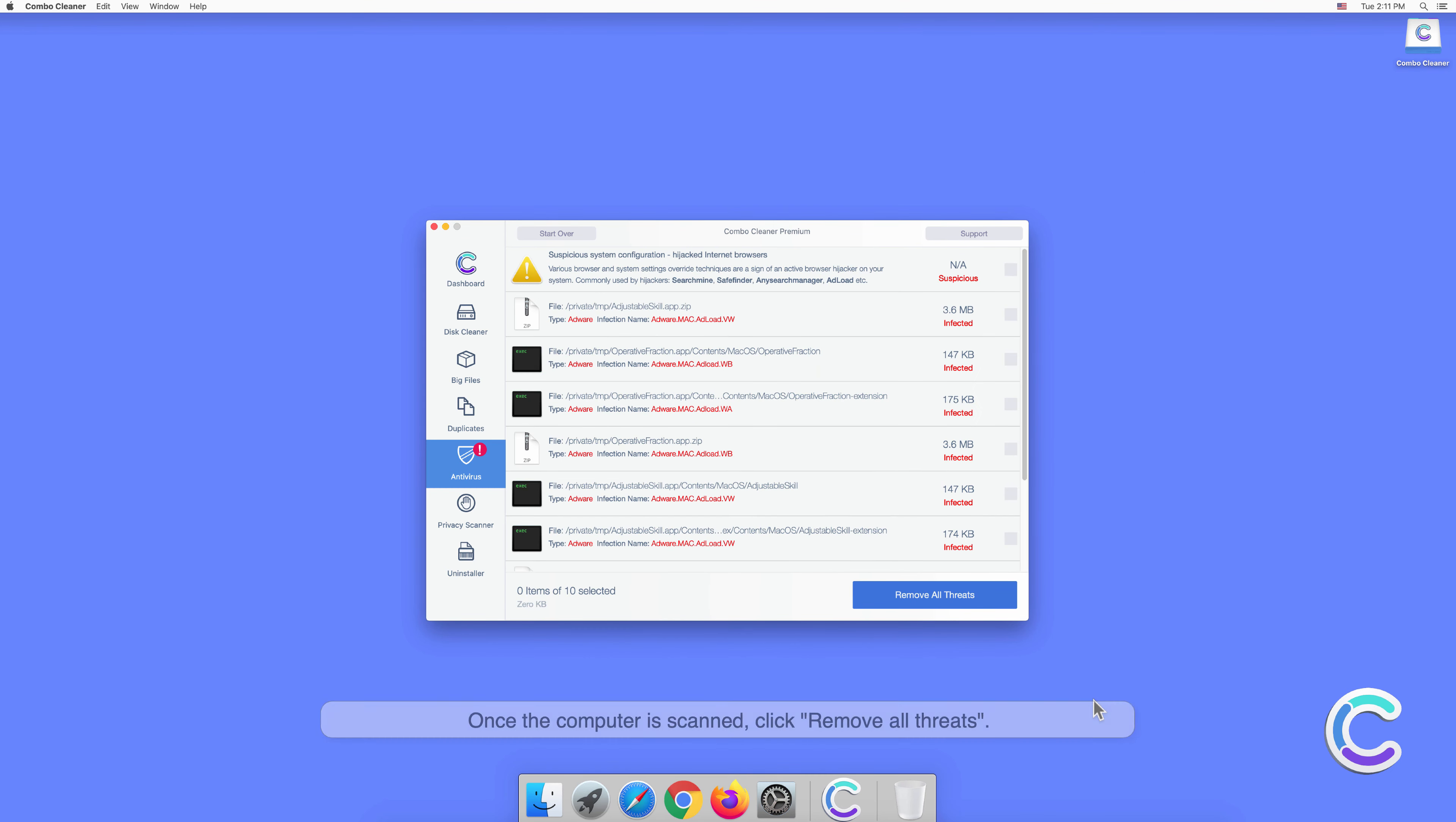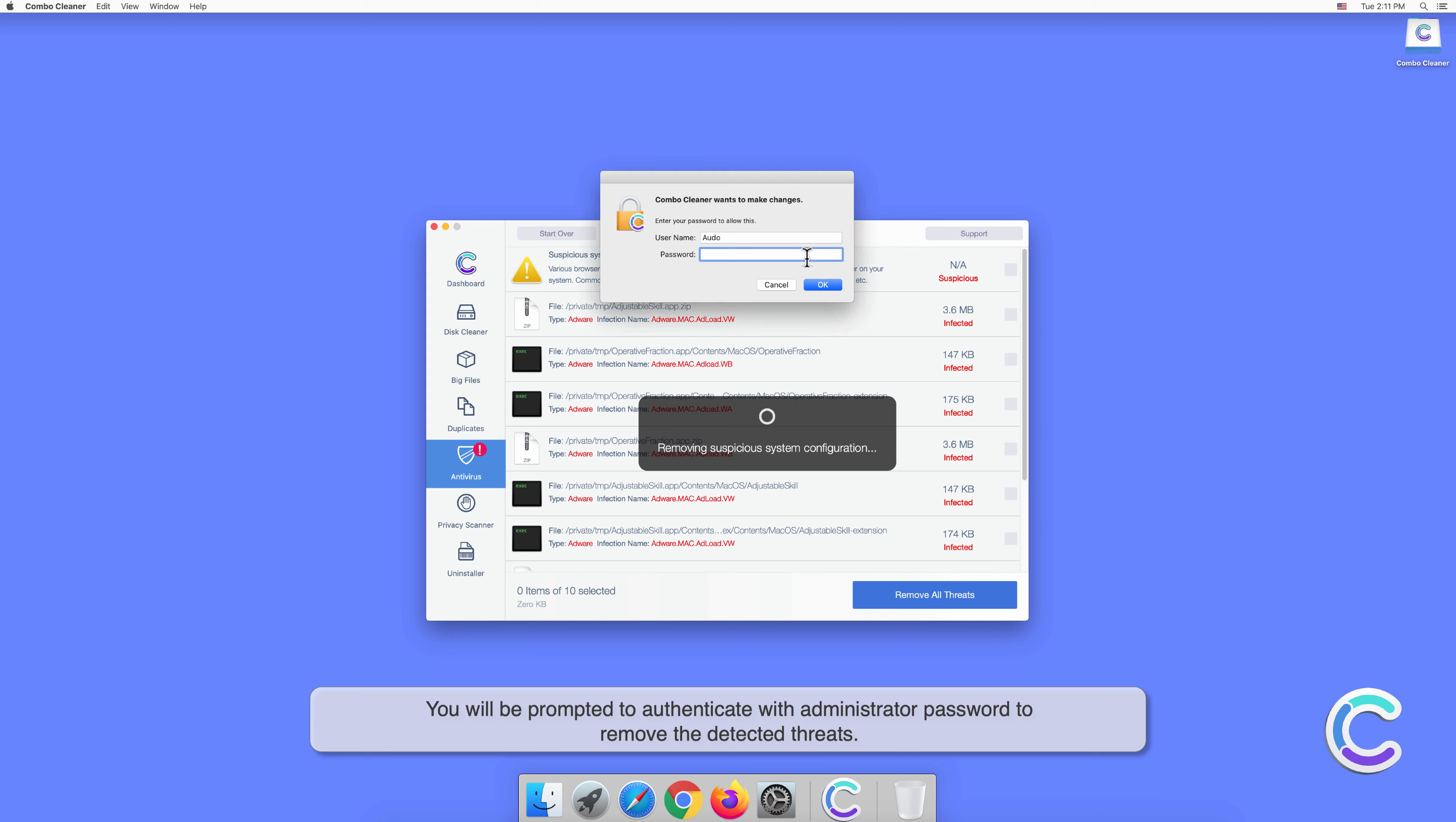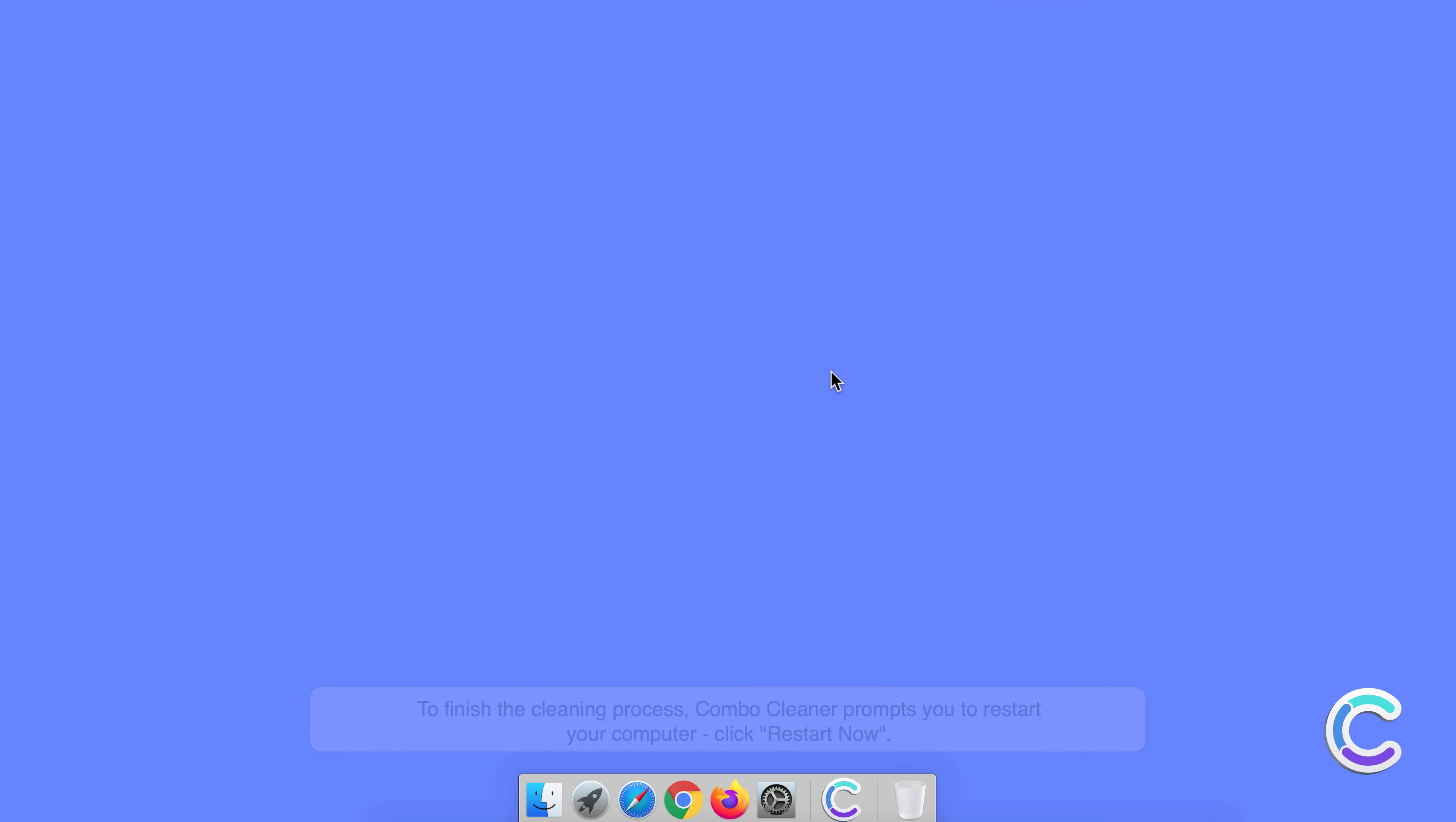Once the computer is scanned, click Remove All Threats. You will be prompted to authenticate with administrator password to remove the detected threats. To finish the cleaning process, Combo Cleaner prompts you to restart your computer. Click Restart Now.